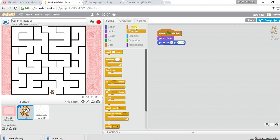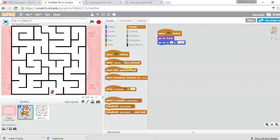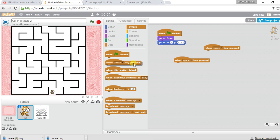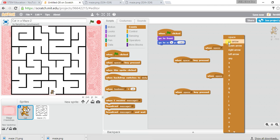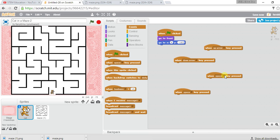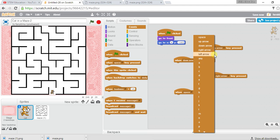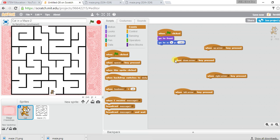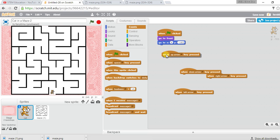Next, I want to control the cat. Under Events, I'll use 'when key pressed' blocks — I need four of them for up, down, left, and right arrow keys. One block for each direction.